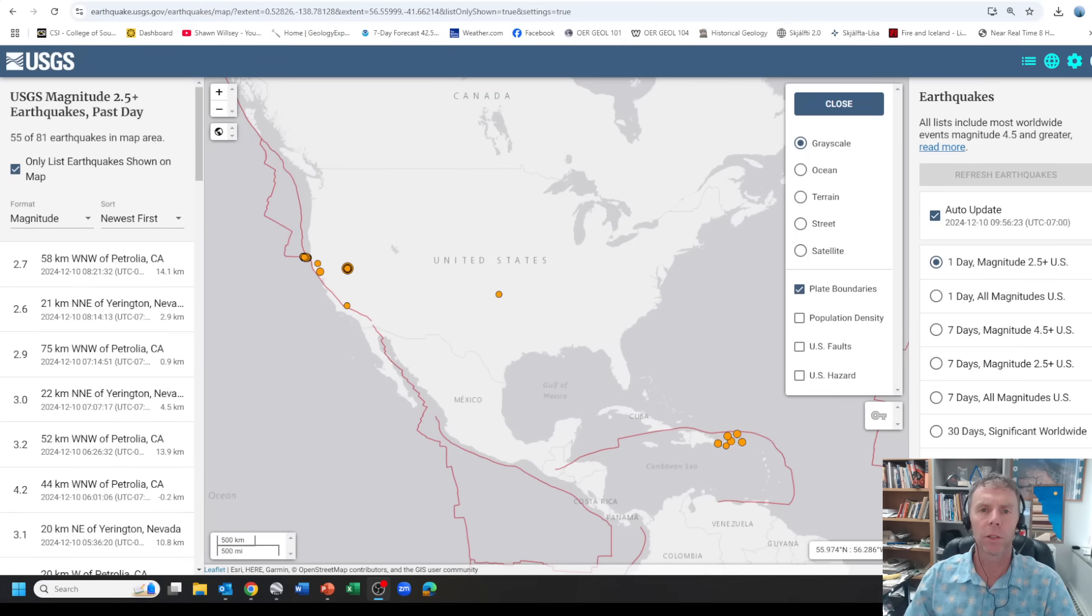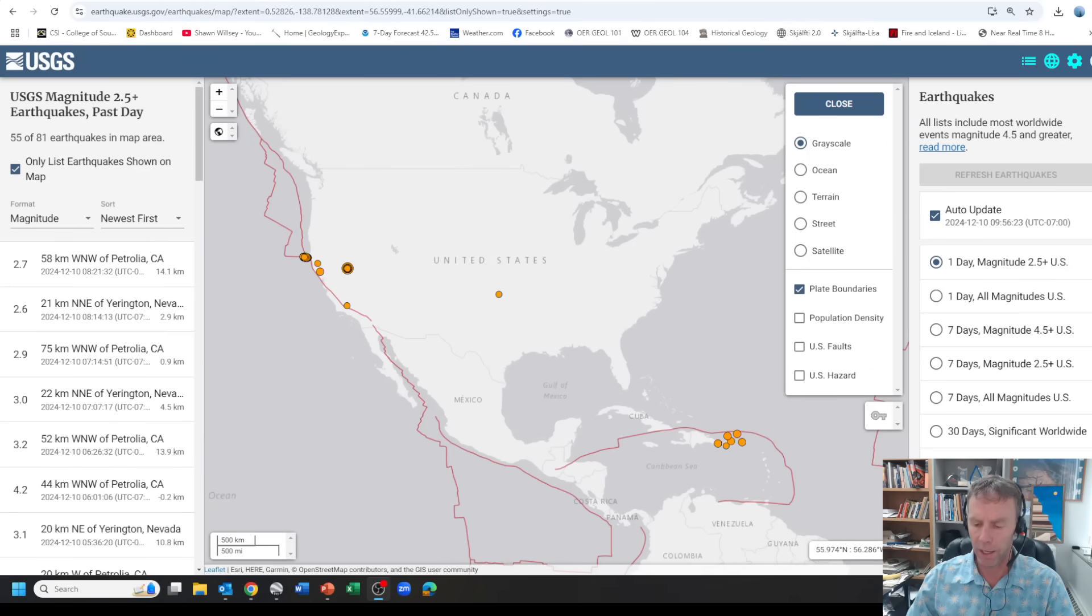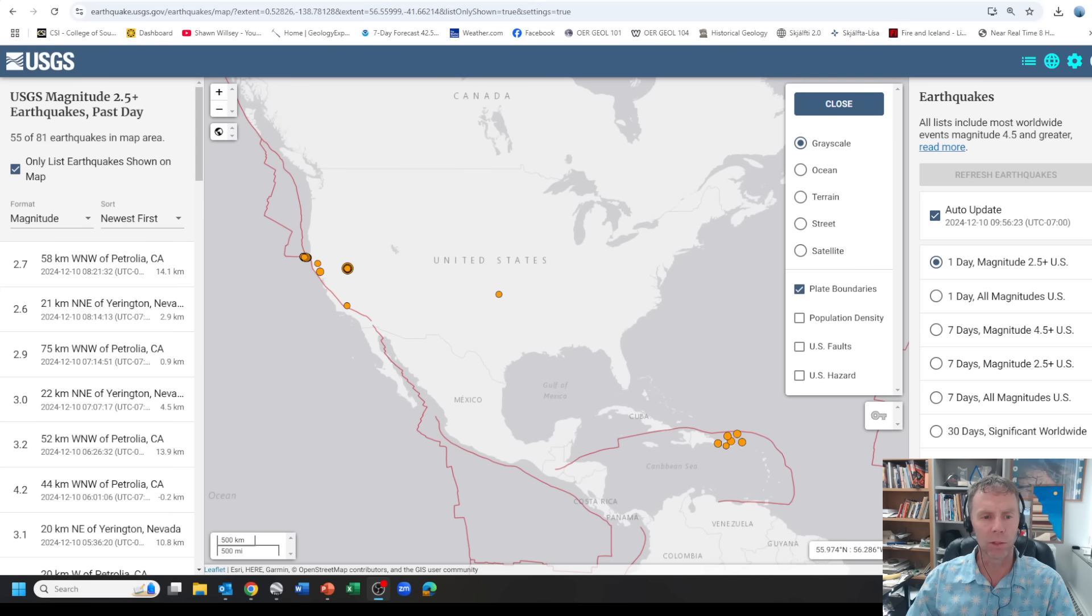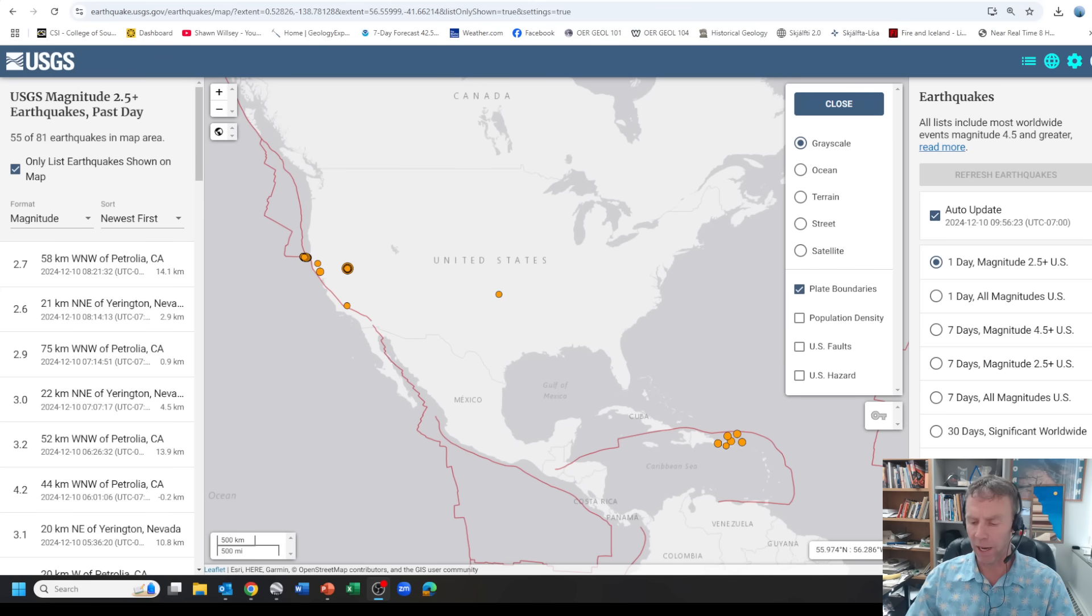Hey there folks. There was a notable earthquake that occurred yesterday on Monday, December 9th at about 3:08 p.m. local time in western Nevada. I wanted to spend some time looking at this earthquake, why it occurred where it did. There's some interesting science going on here. The good news is the earthquake was fairly moderate in terms of its size. It was a 5.8.